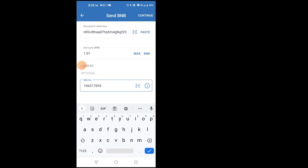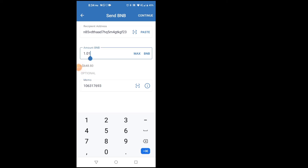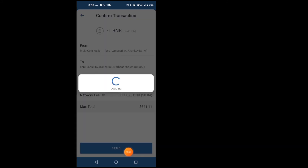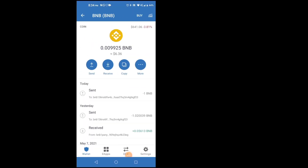I can press Max — that takes everything from here. Since only about a dollar is left I don't want to take everything; I want to leave that for a later withdrawal. So I type 1.0 to leave the remainder. I click Continue, confirm — my wallet, the Memo, network fee is about 4 cents, and the total is $641.